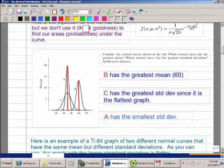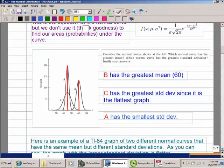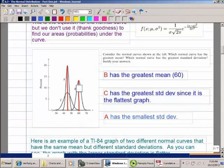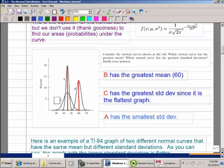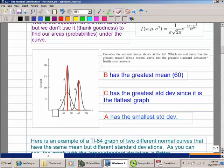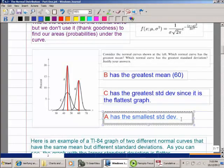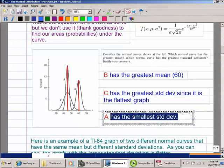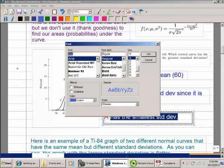Here's an example. These three graphs each have a red line in the middle representing the mean. Which has the greatest mean? The mean is displayed on the x-axis, so the graph farther to the right has the largest mean — that's graph B with a mean of 60. The other two appear to have a mean of about 45. Which has the greater standard deviation? The flattest graph — that's graph C. The smallest standard deviation would be graph A, since it's taller and narrower.